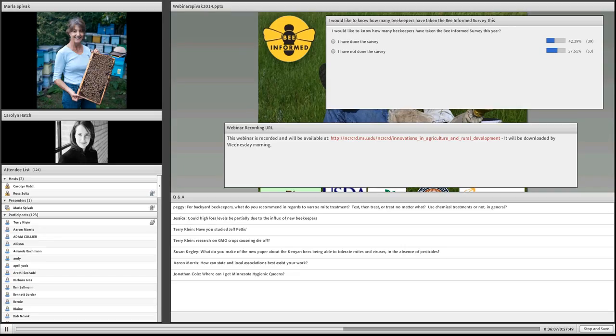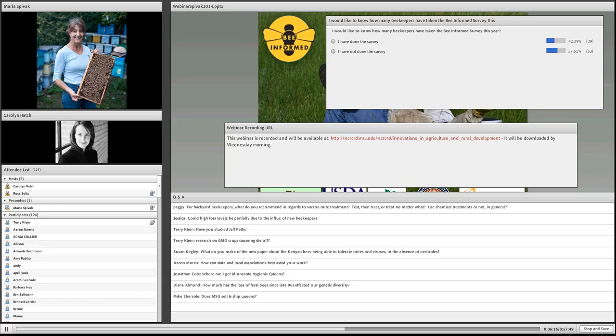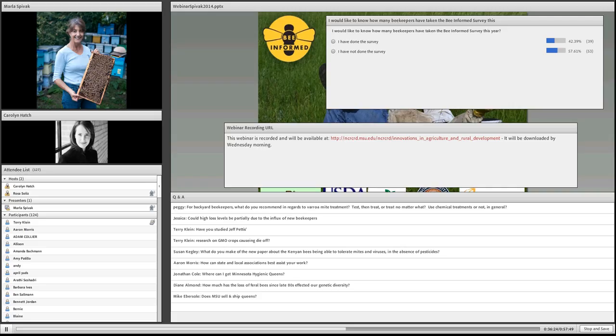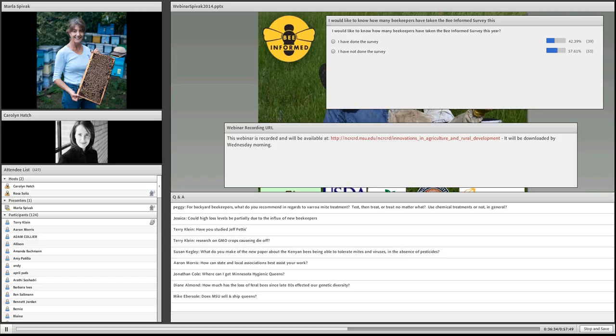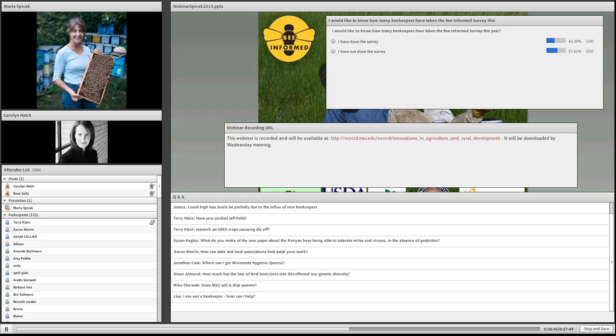His research on GMO crops causing die-offs - what I know is that GMO is really not responsible for the die-offs. The Bt corn does not affect honeybees directly. The herbicide-resistant gene doesn't affect the bees. But what it does is allow us to apply a lot of herbicide everywhere, which kills off flowering plants, which then limits the floral food that bees have.